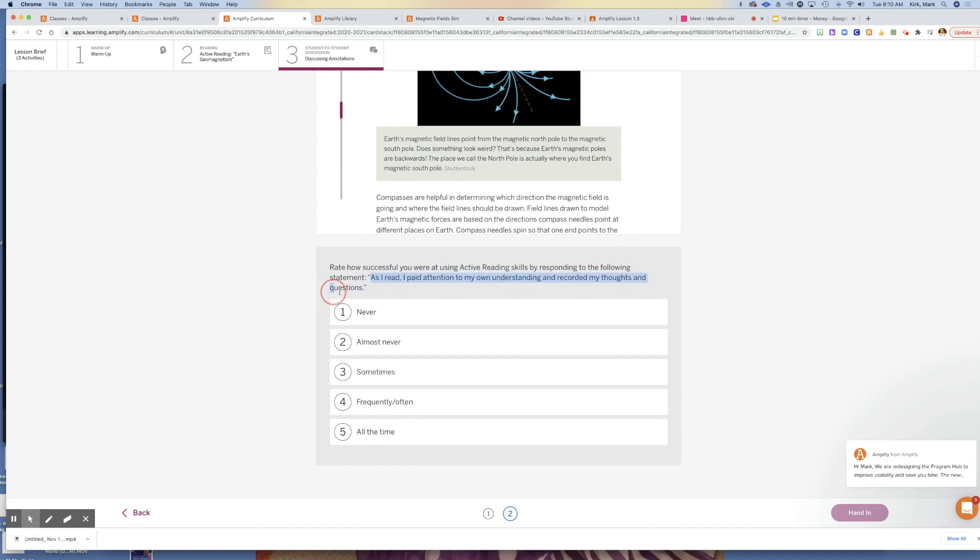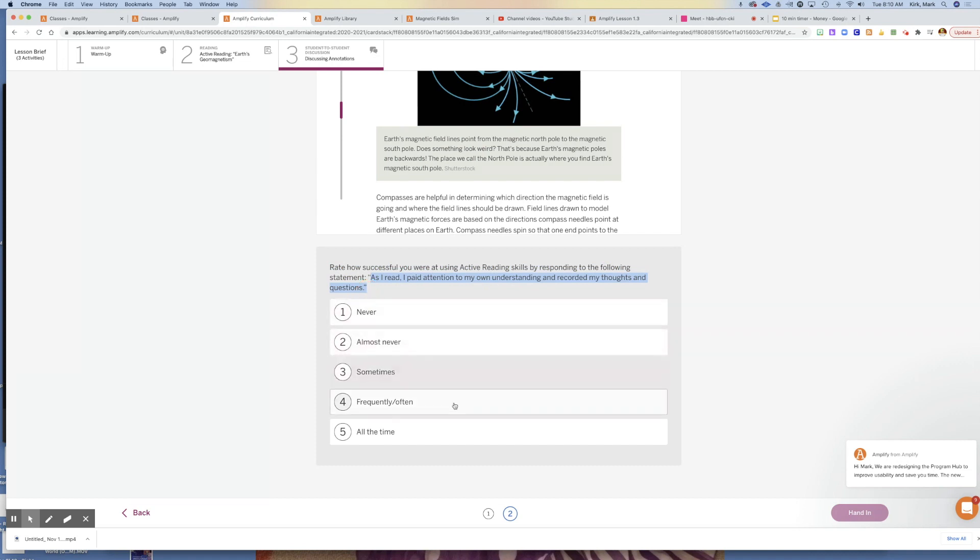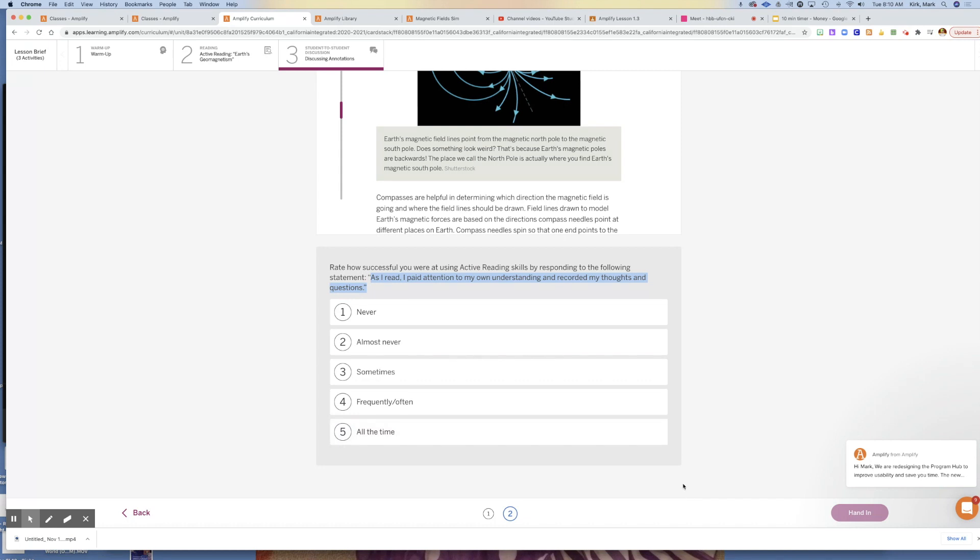Response options are: never, almost never, sometimes, frequently or often, all the time. Then hand that in.